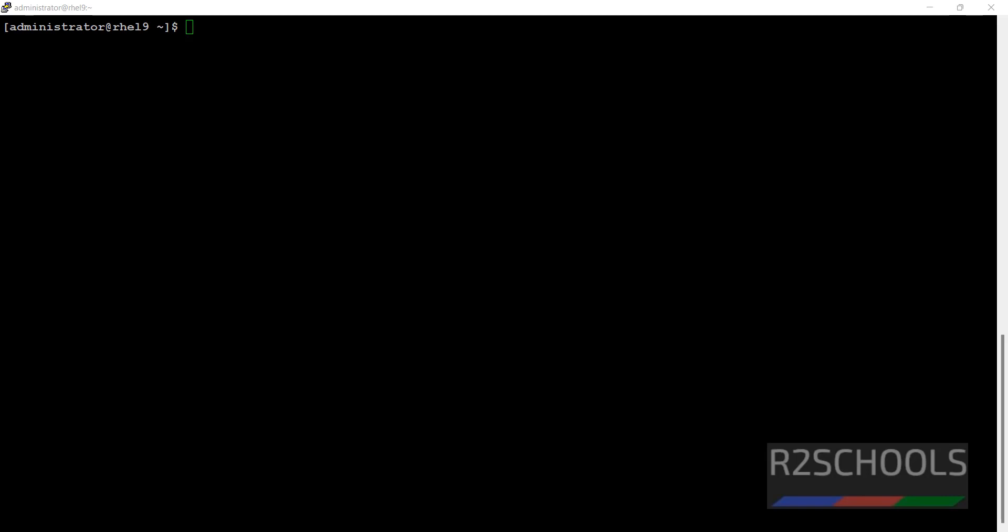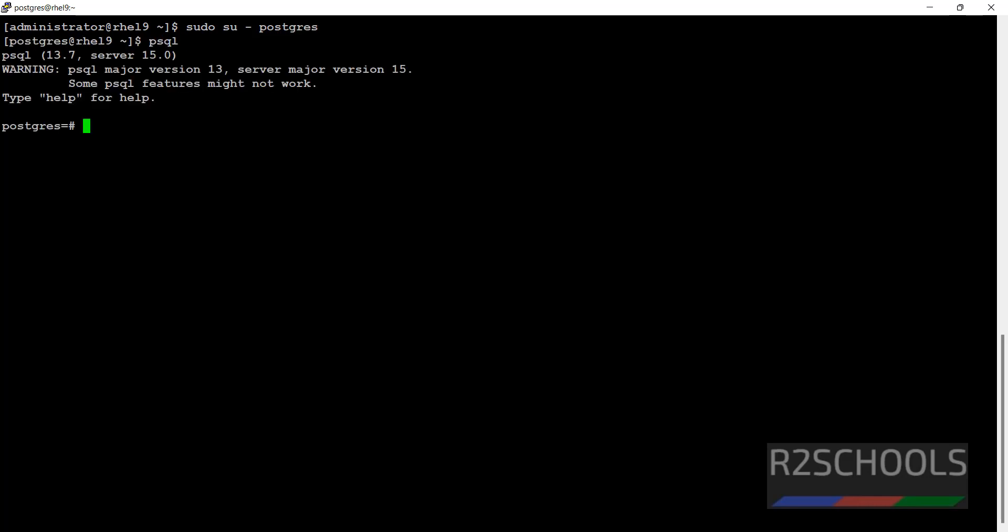Let's connect to Linux with sudo. We have to run the command show log_directory. This is the command that shows you the log directory location.